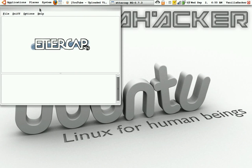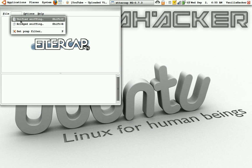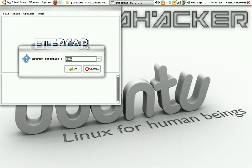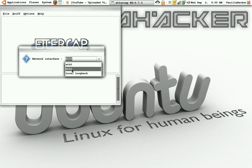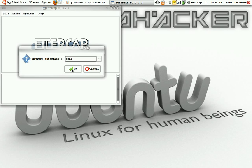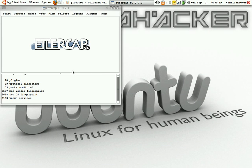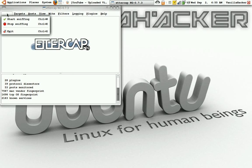Now it'll open up. Go to Sniff, Unified Sniffing, and sniff on your wireless interface. For you this would probably be WLAN0 or it might be ETH1. It doesn't really matter, it's just the way your computer's set up.